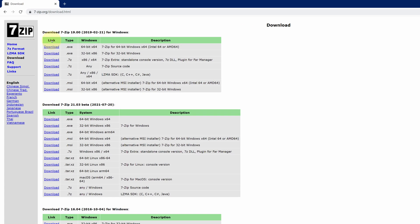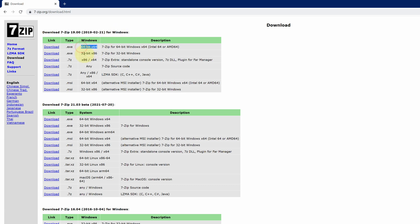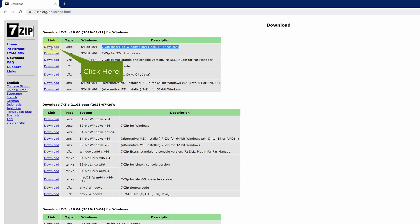It will open official page for downloading the latest version of 7-zip for Windows. It is available for both 64-bit and 32-bit. Since I'm using a 64-bit system, I'll select 7-zip for 64-bit option. Click on this download link.